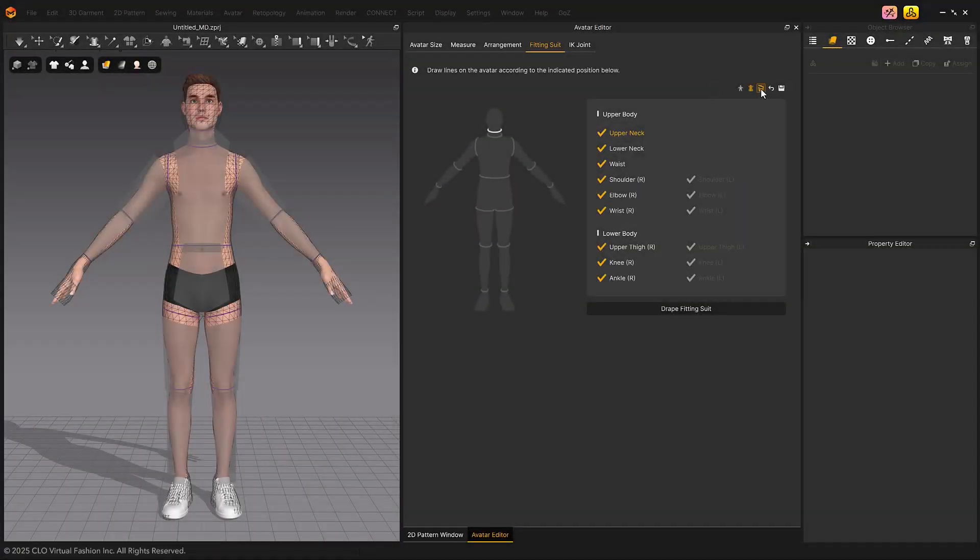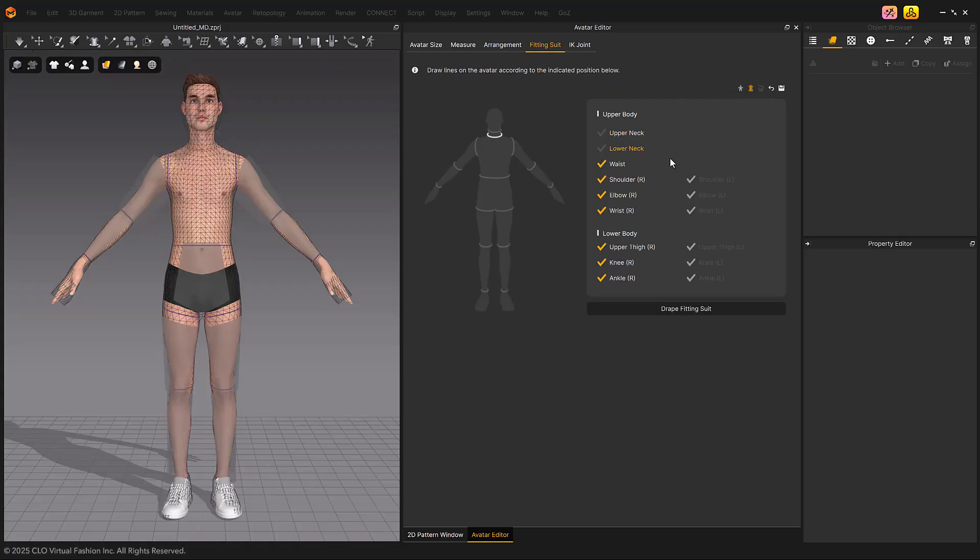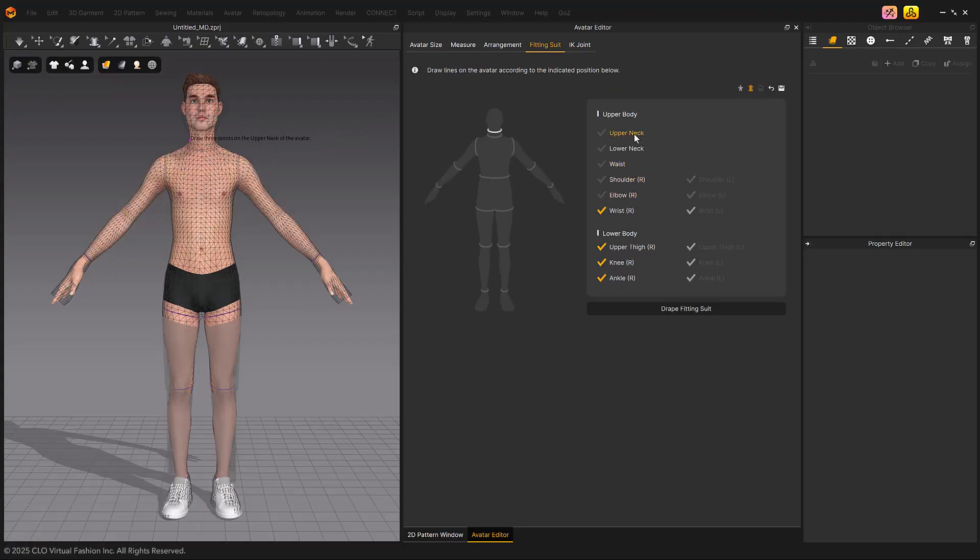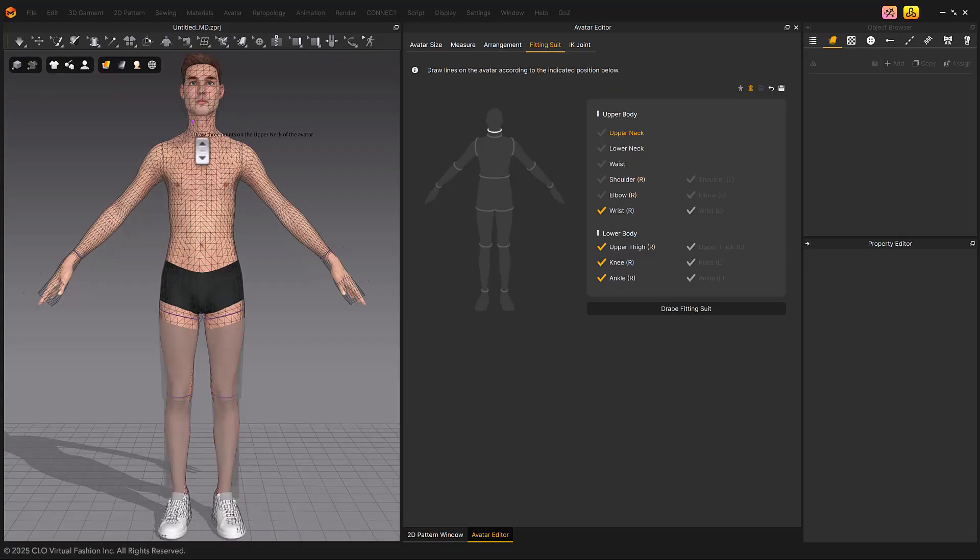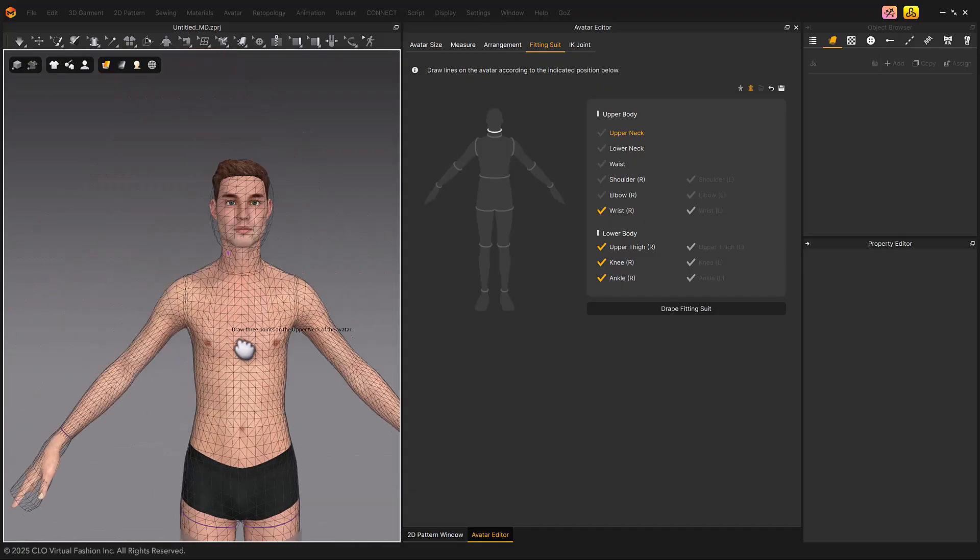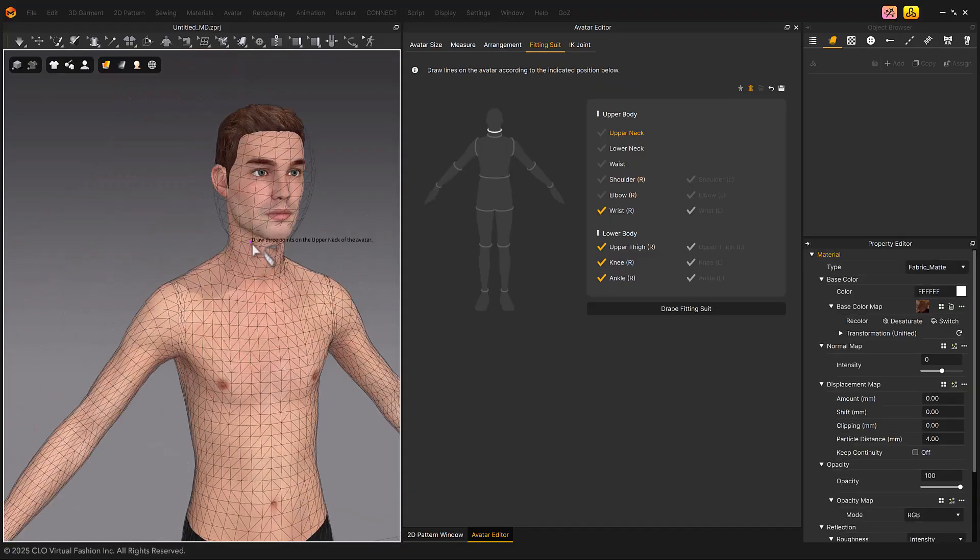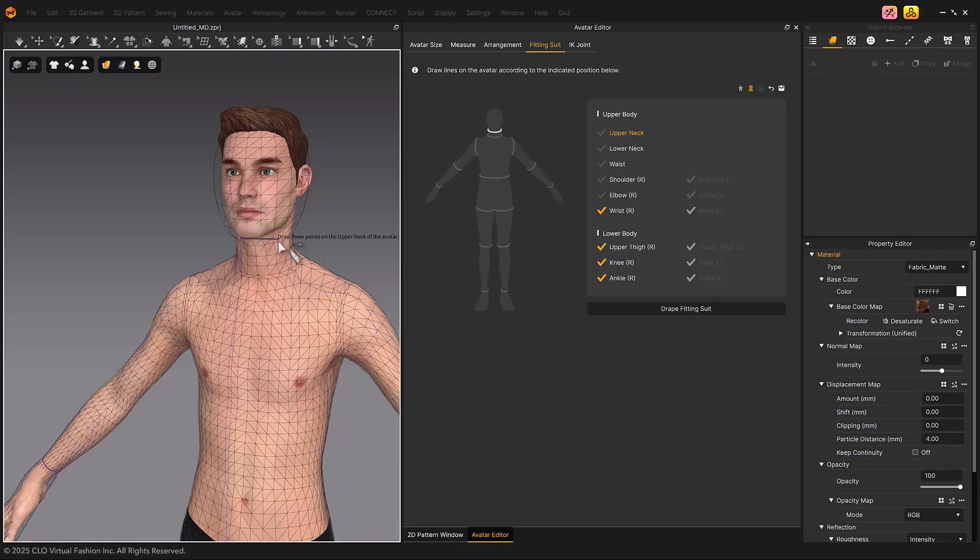To modify the fitting suit, delete the reference line and then select the item to recreate it. Alternatively, if you create a new line while the reference line is selected, the existing line will be automatically replaced by the new line. Reference lines are created by clicking three points, similar to when creating Circumference Measure Avatar lines.